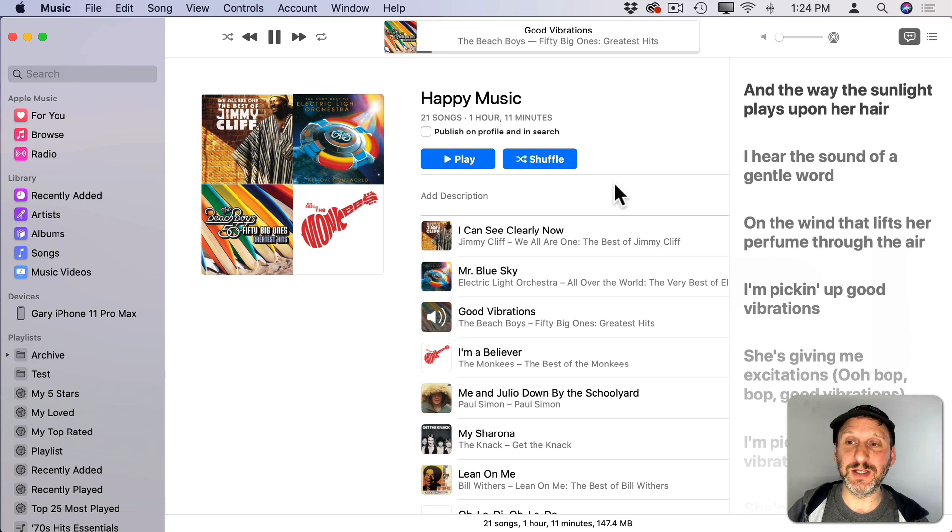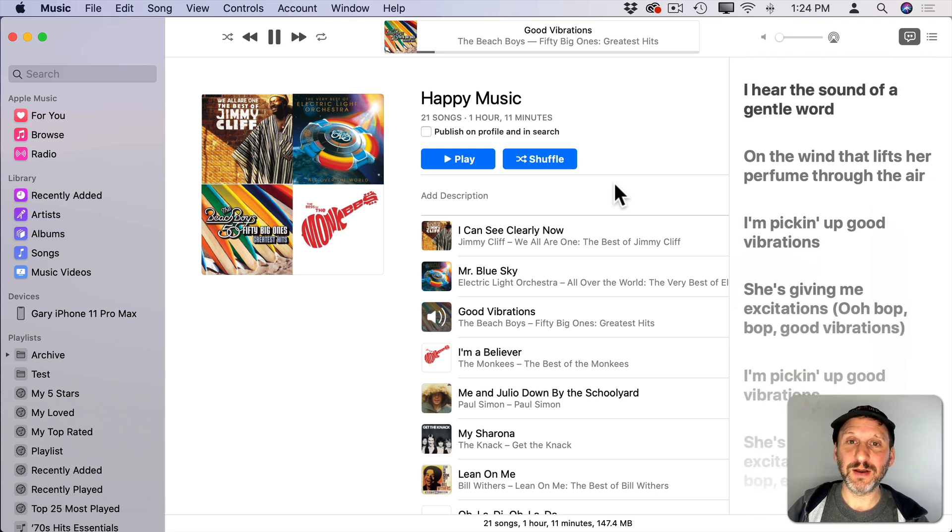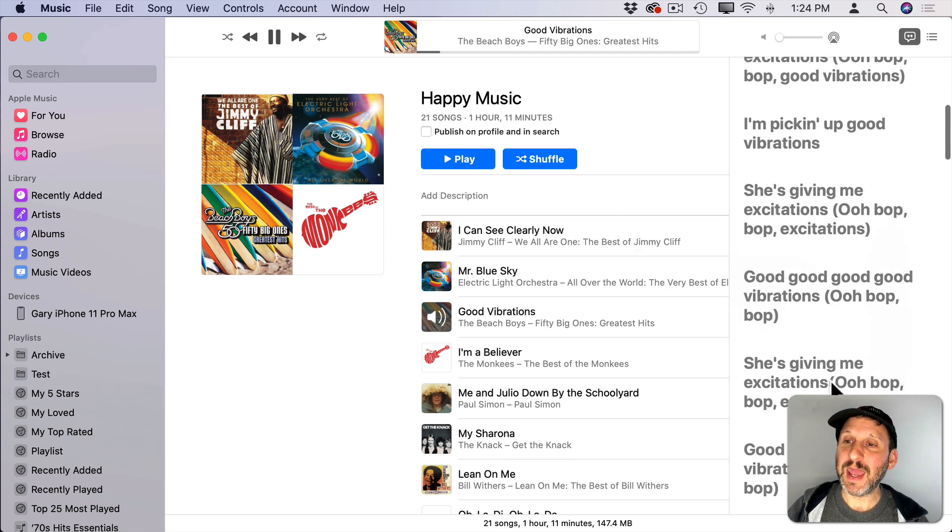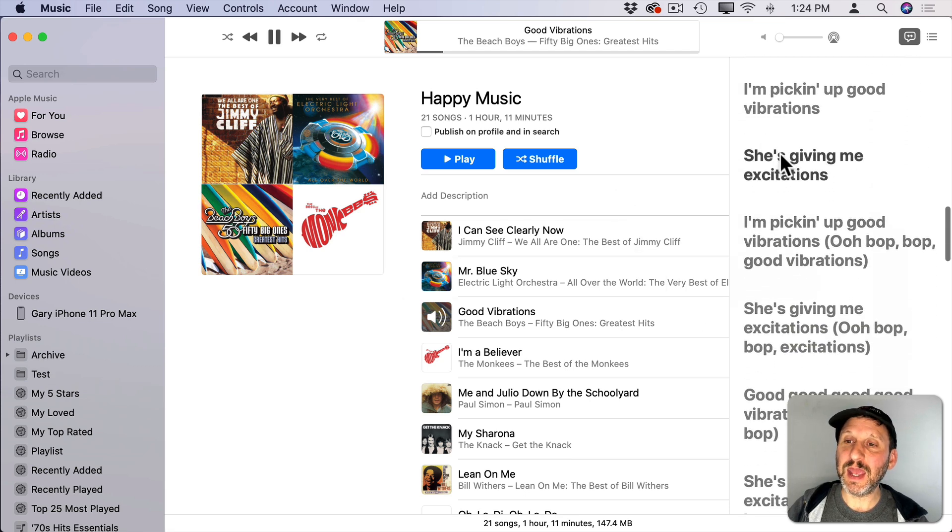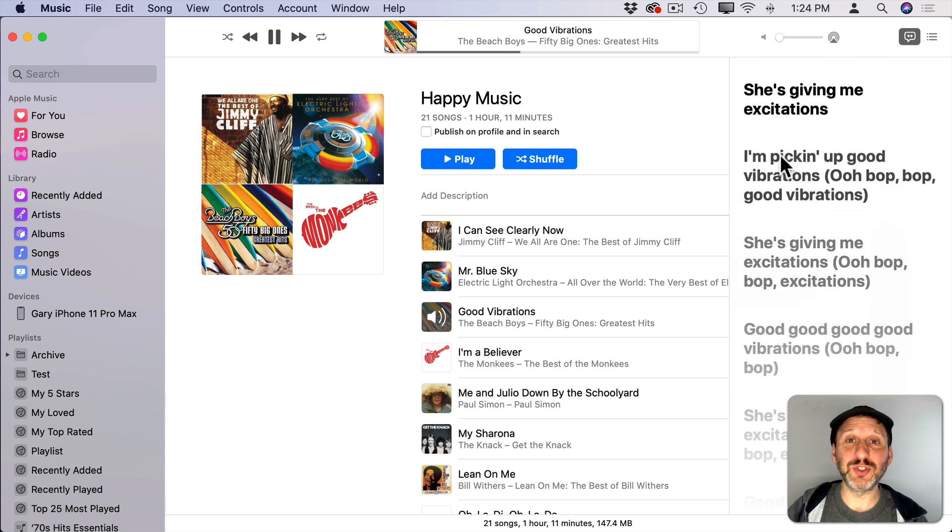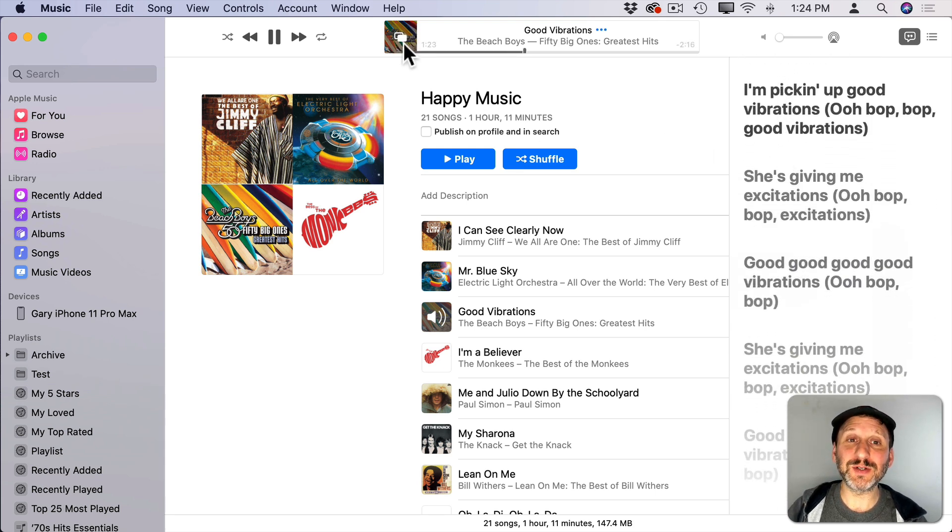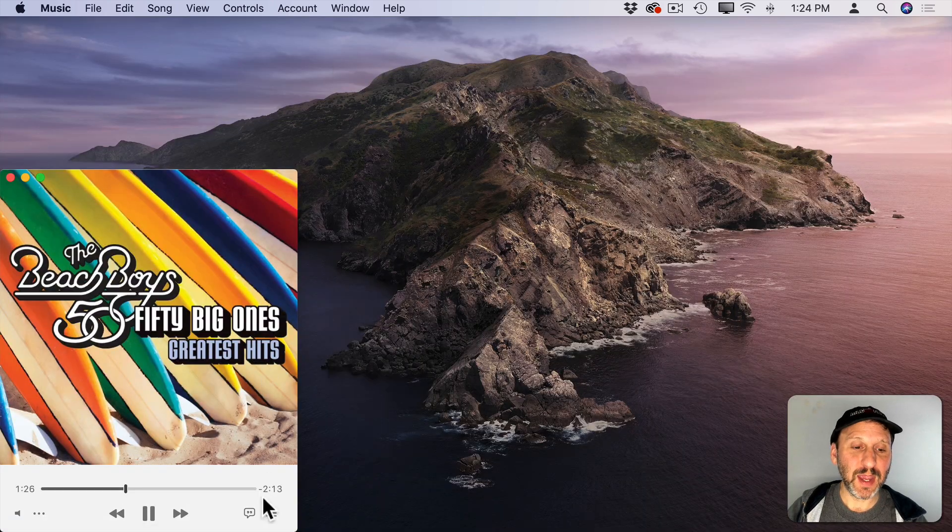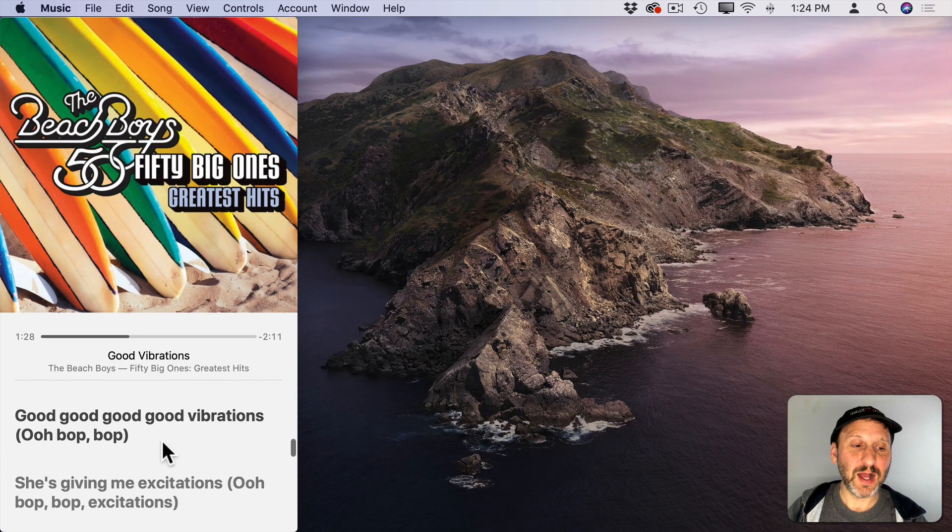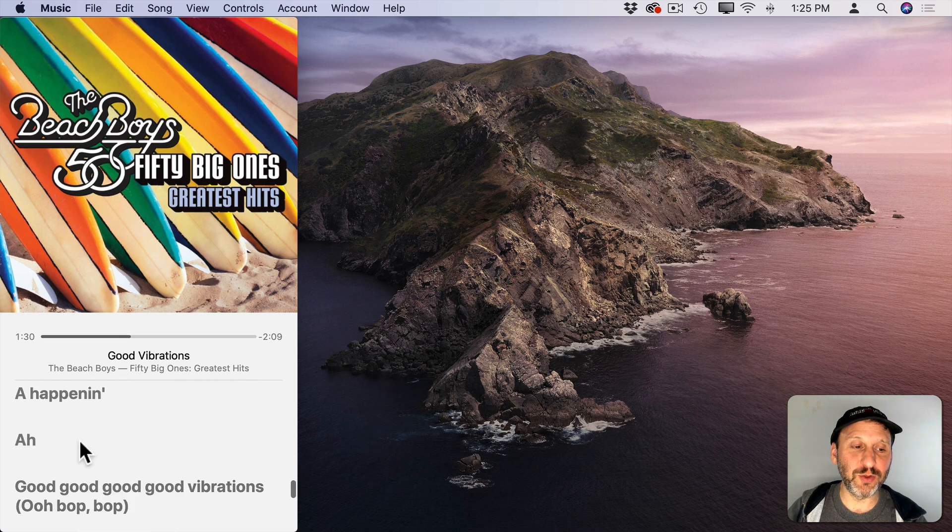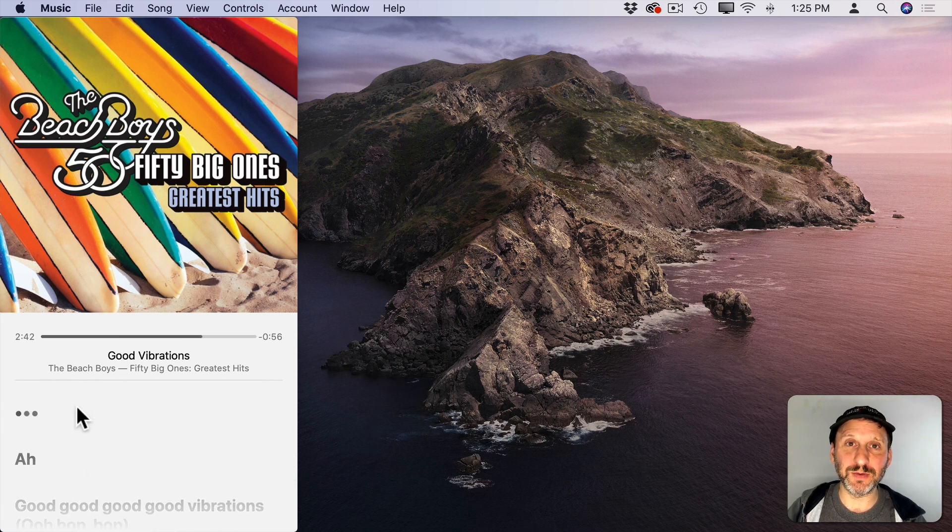So you'll see it automatically go to the next line there. Now you can also go and scroll through these lyrics and pick a line and jump to it. It will jump to that part of the song. This also appears in the Mini Player. If I click here to bring up the Mini Player and then I click on the Lyrics button there I'll see the lyrics here and I can scroll through them. I can click on one and it will jump to that part of the song too.